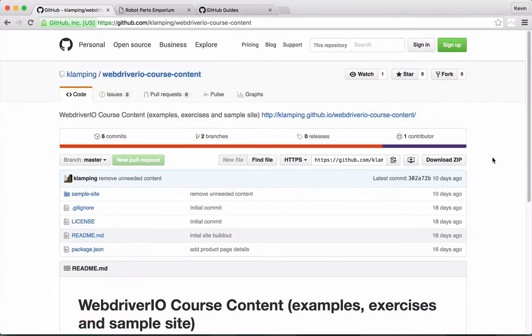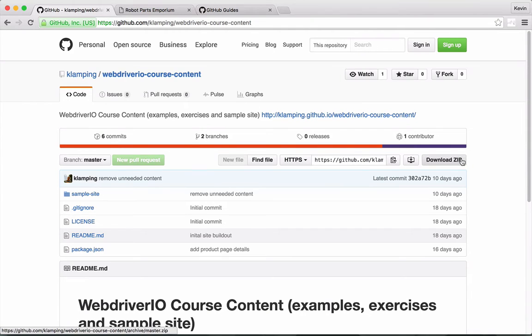To get a copy of the site code, either download the zip file directly from GitHub or clone the repo locally using Git. I'll walk you through the latter choice.